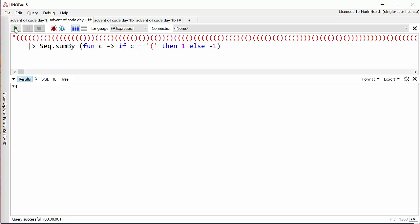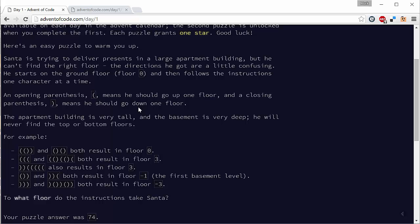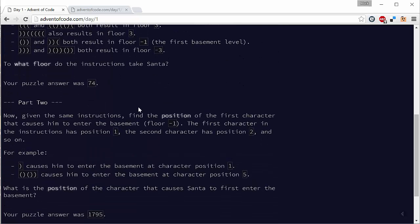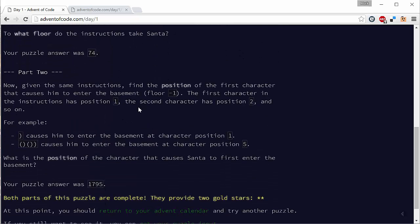Part two is a little bit more tricky. Let's have a quick look at part two. In part two, if we scroll down, we see that now we want to find when is the first time that Santa enters the basement. The basement is floor number minus one and it tells us we need to find the position of the first character. It's very helpful here that we're given a couple of examples because if we just get a single close parenthesis, that means he goes straight to the basement, but the correct answer wouldn't be zero, it would be one. So it's not zero-based counting here, it's one-based counting, so we need to make sure we take that into account.